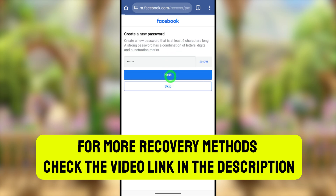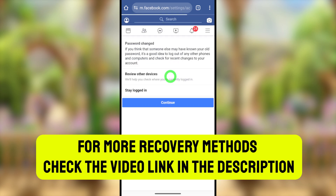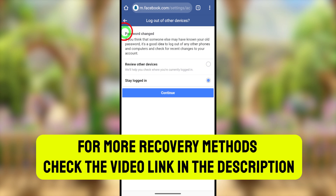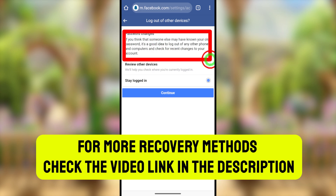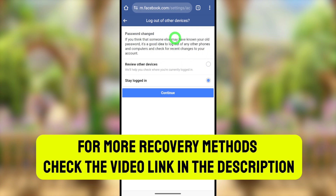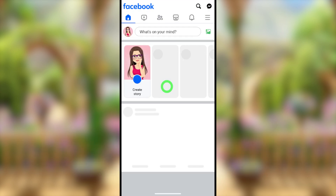If this method didn't work for you, I invite you to watch the updated tutorial. You can find the updated tutorial in the video description or click the on-screen link. See you in the next one!